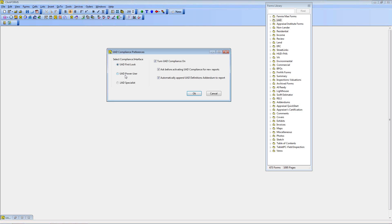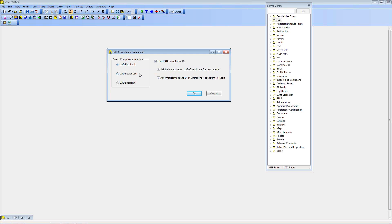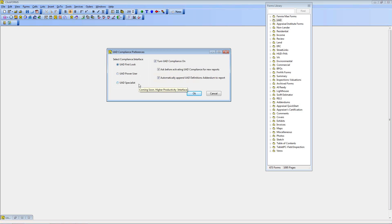Under services, selecting UAD compliance on gets you to the UAD options window. On the right, you can turn it on and off by checking a box — checked means it's on, unchecked means it's off. This window covers options when you are in UAD mode. On the left, it gives you the UAD interfaces. They're not mutually exclusive — they're layered, and you can use all three in conjunction with whatever provides the best and easiest way for you to fill out a report.